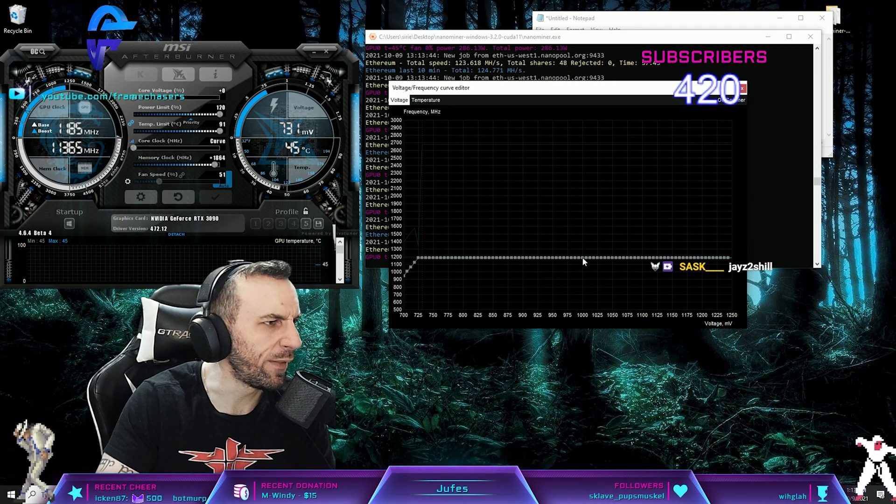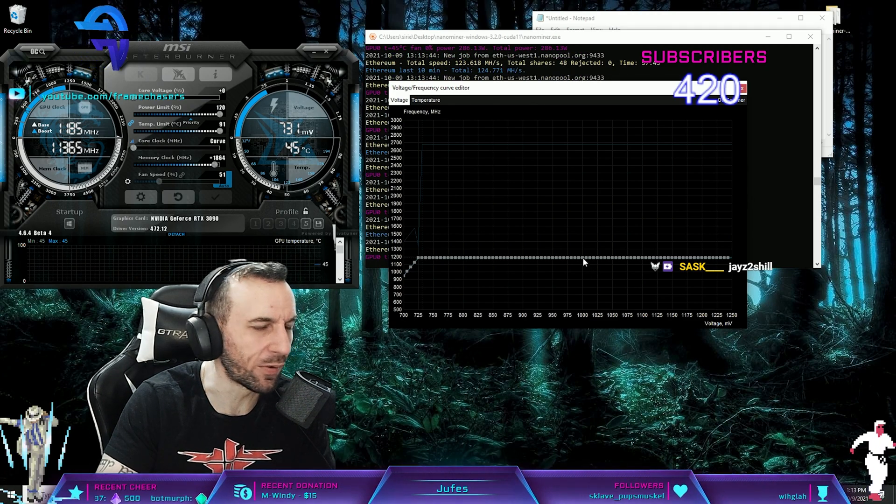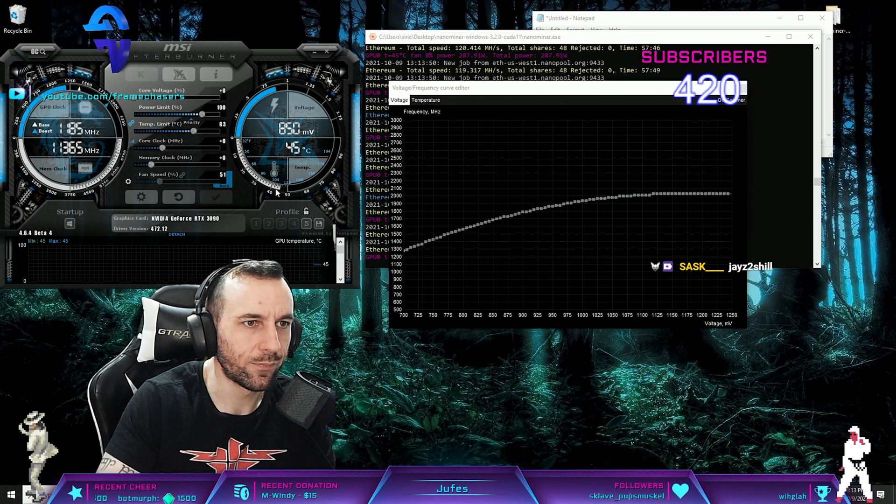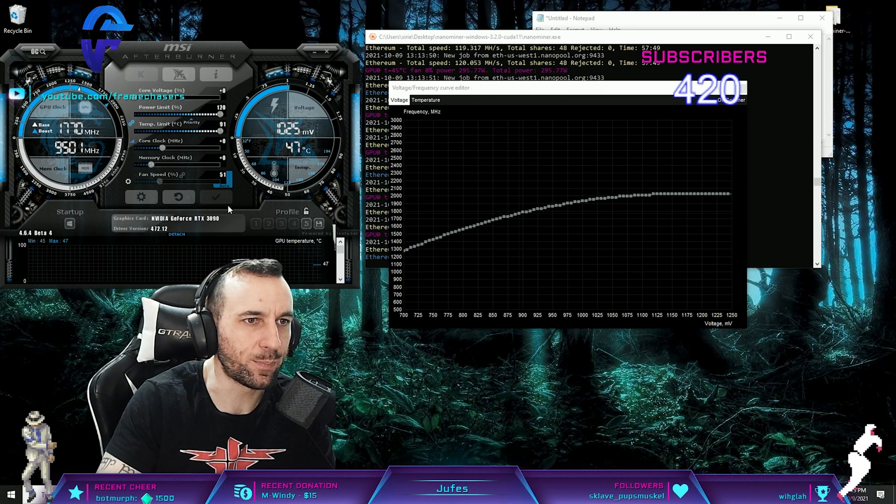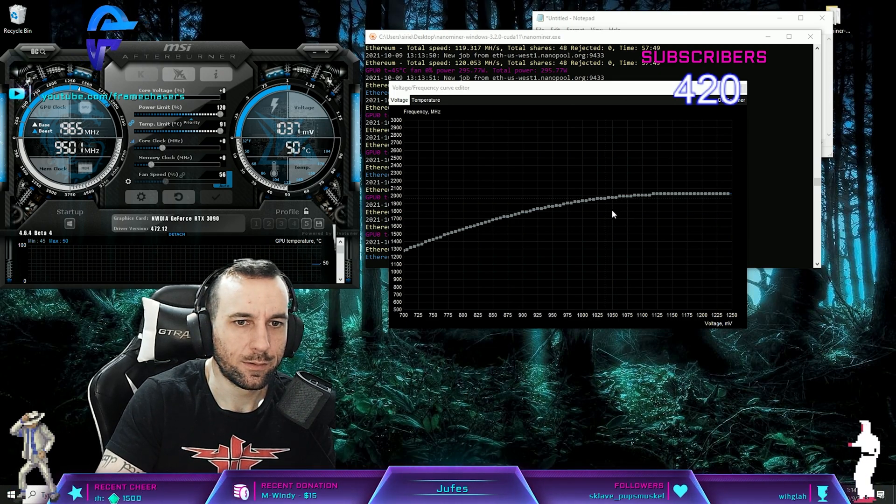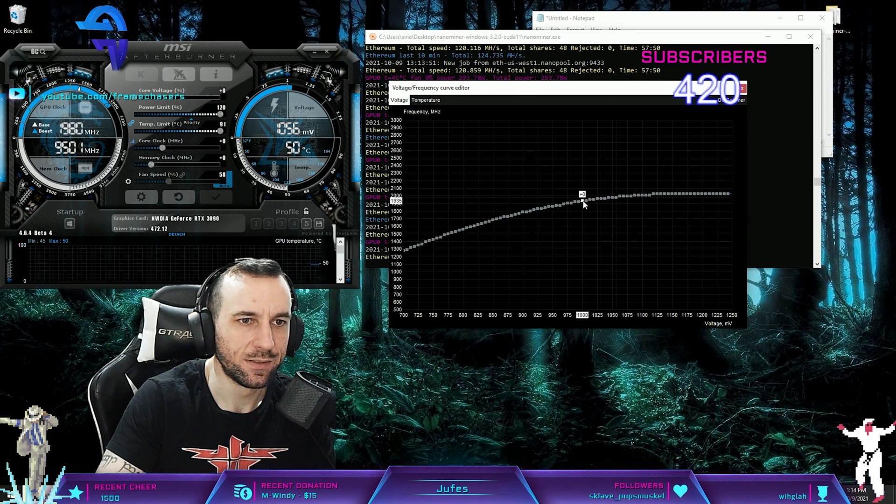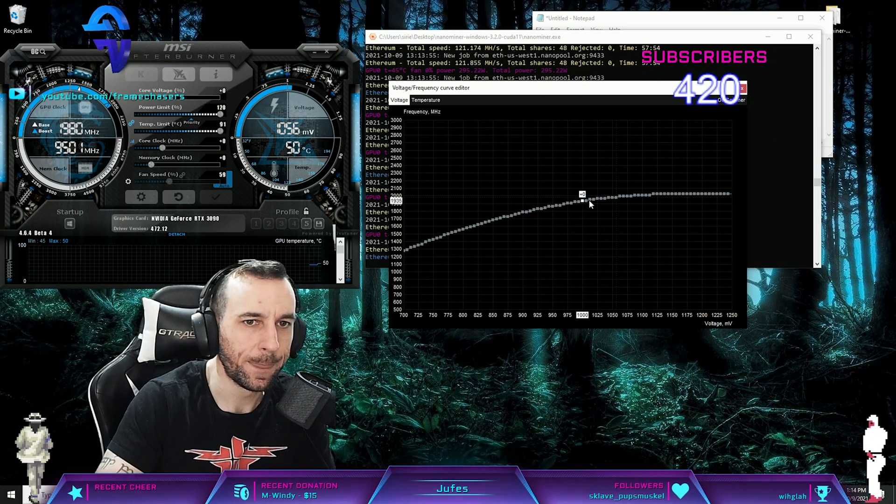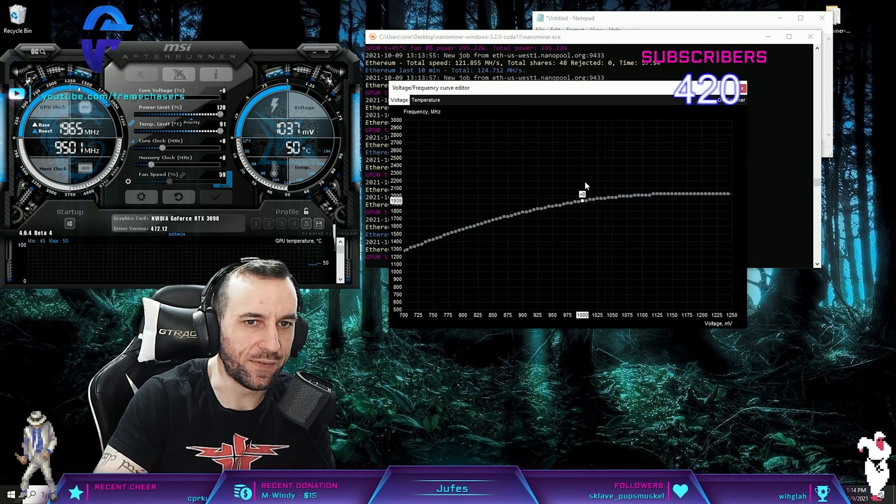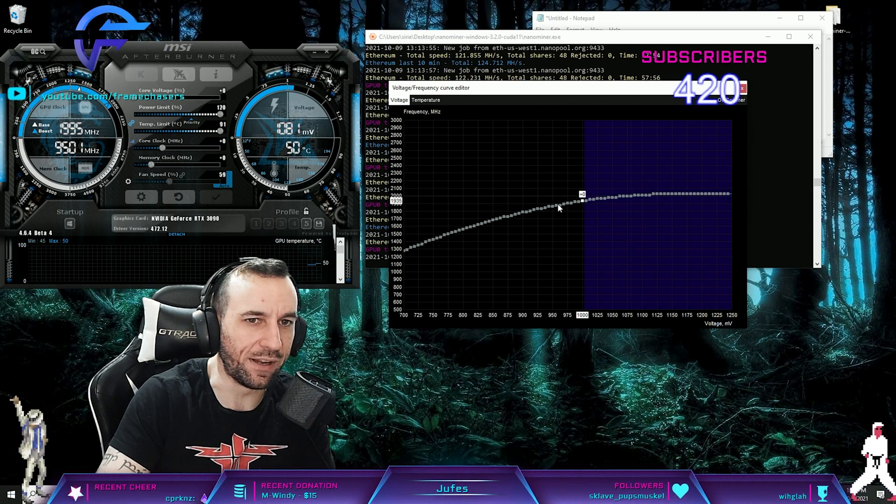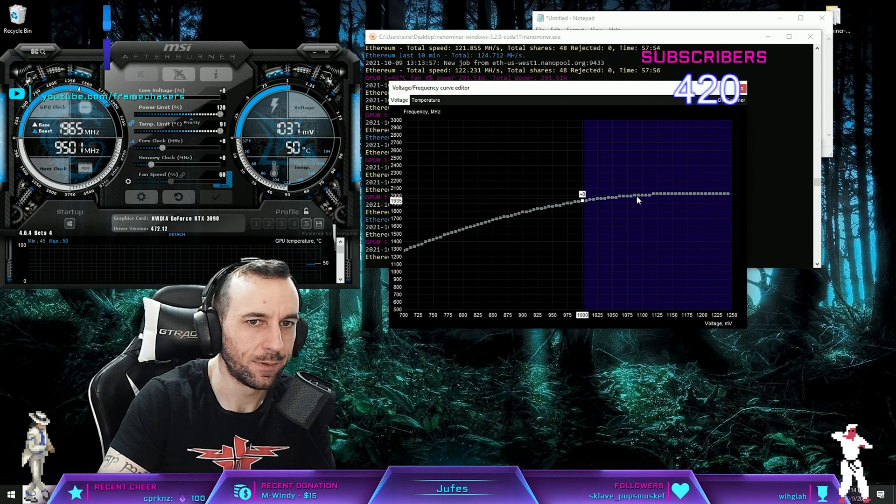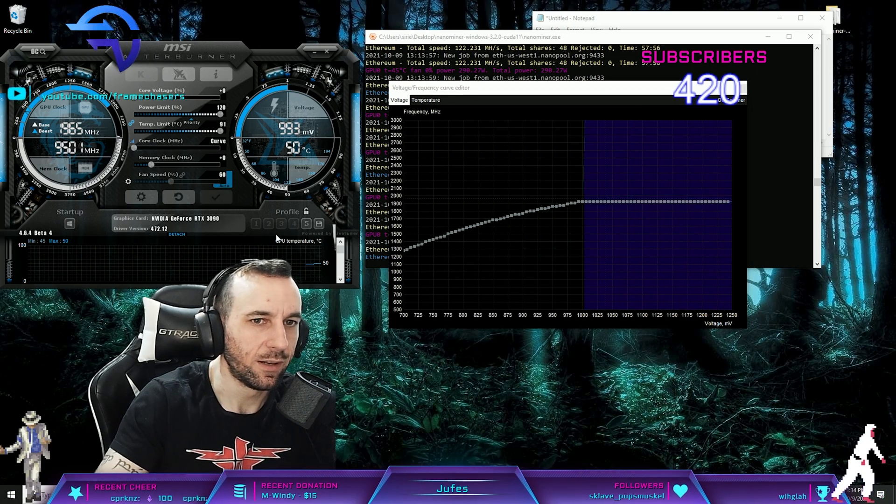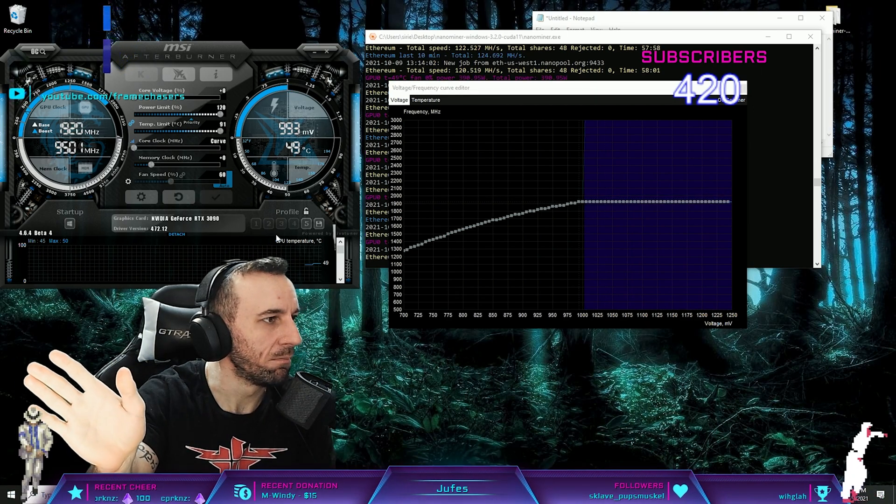I'll give you a broad setting that will probably work with every 3090. Just go max your power limit, go one volt just like this. Leave it all stock, just leave everything stock. Press shift, move everything to the right of one volt down like that. Press the check mark.